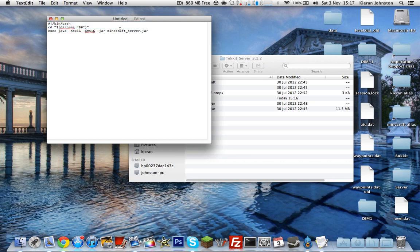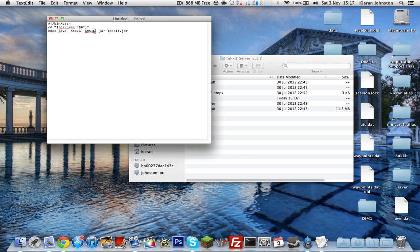Then you want to go to this part here and make sure it says Technic with a capital T or it won't work. And here where it says 1G, 1G is the amount of RAM allocated to your Minecraft server. I'm just going to leave it as one now because that's all I want on my Minecraft server.